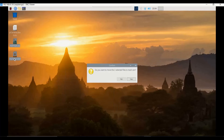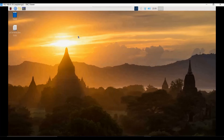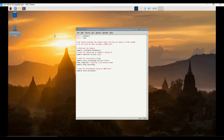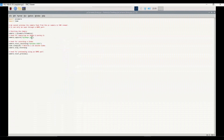We delete the previously captured image and video files and are going to generate a new image file and new video feed. The Python file we have written captures an image named `myimage.jpg` stored on the desktop, and also records a 10-second video named `myvideo.h264` stored on the desktop as well.